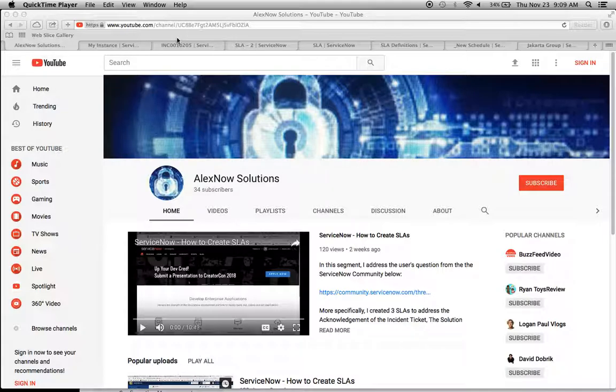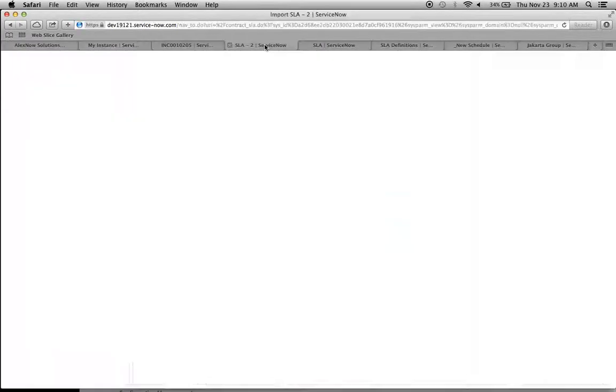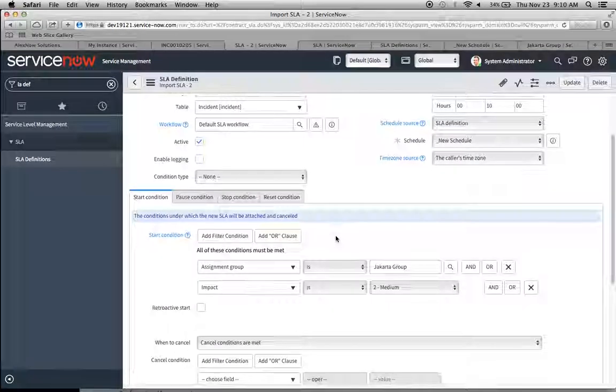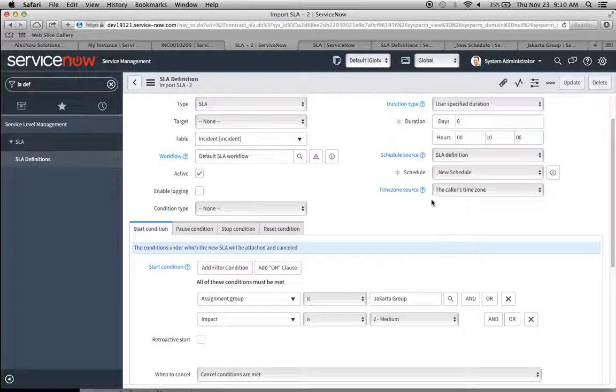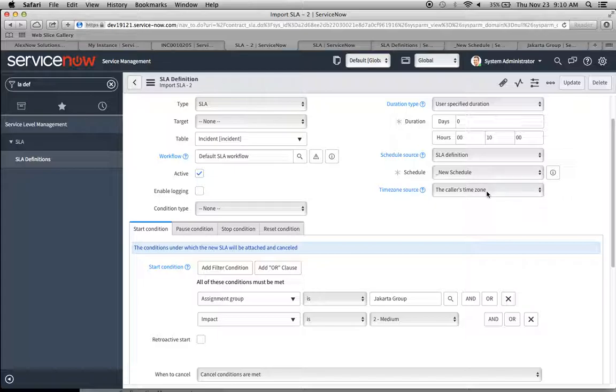Let's take a look at our instance. I have one here that's Jakarta, and I created a couple of SLA definitions. One's called Import SLA 2, and I created an assignment group called Jakarta Group, and that's one of the start conditions. Also, notice here that I created a schedule called New Schedule, and we're going to see how this impacts our SLA definition when we move these SLAs from Jakarta to Kingston.